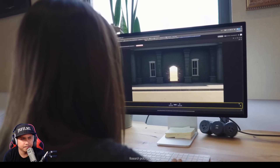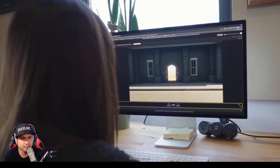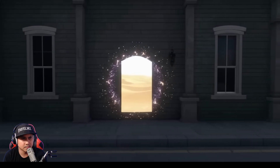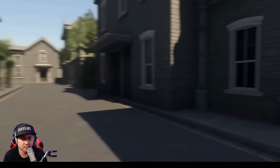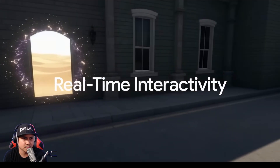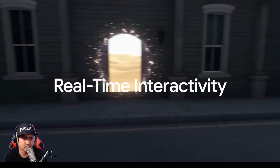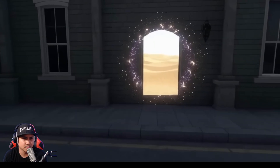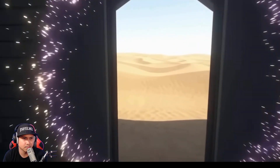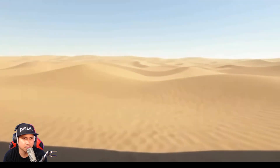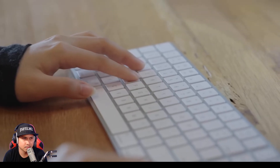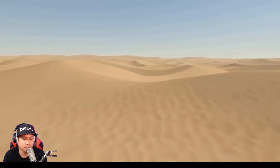Let's see what it's like to spend some time in a world. Genie 3 has real-time interactivity, meaning that the environment reacts to your movements and actions. You're not walking through a pre-built simulation — everything you see here is being generated live as you explore it.